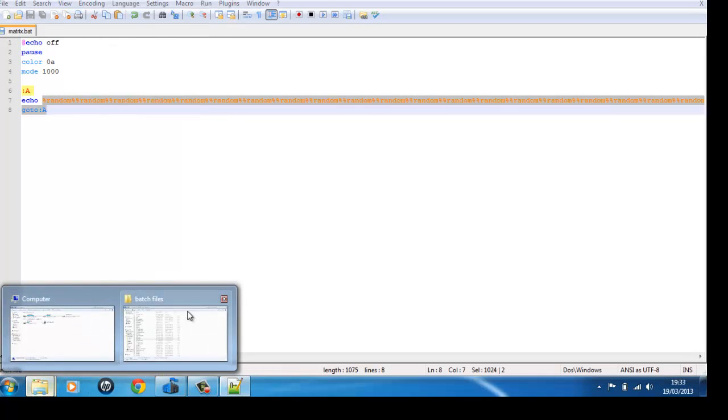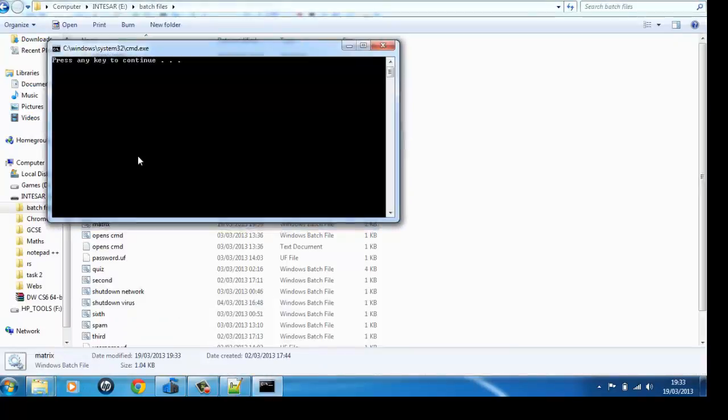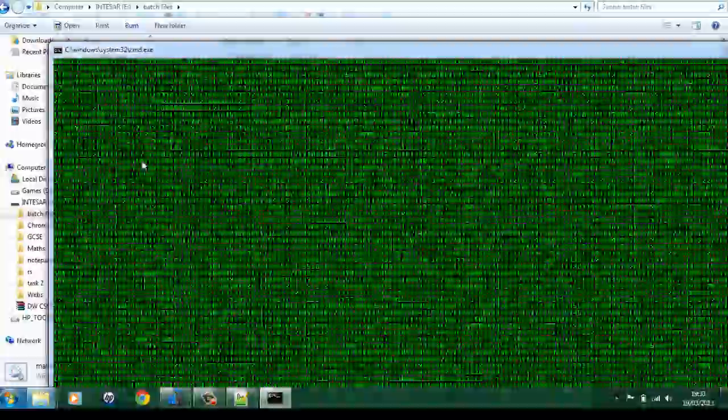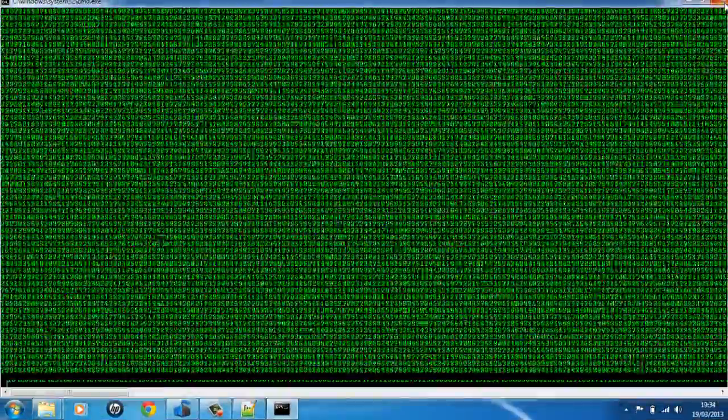And if you look here, when I've already done it — I've done this — I just press Enter, or any other key, and it'll just make a matrix like that.